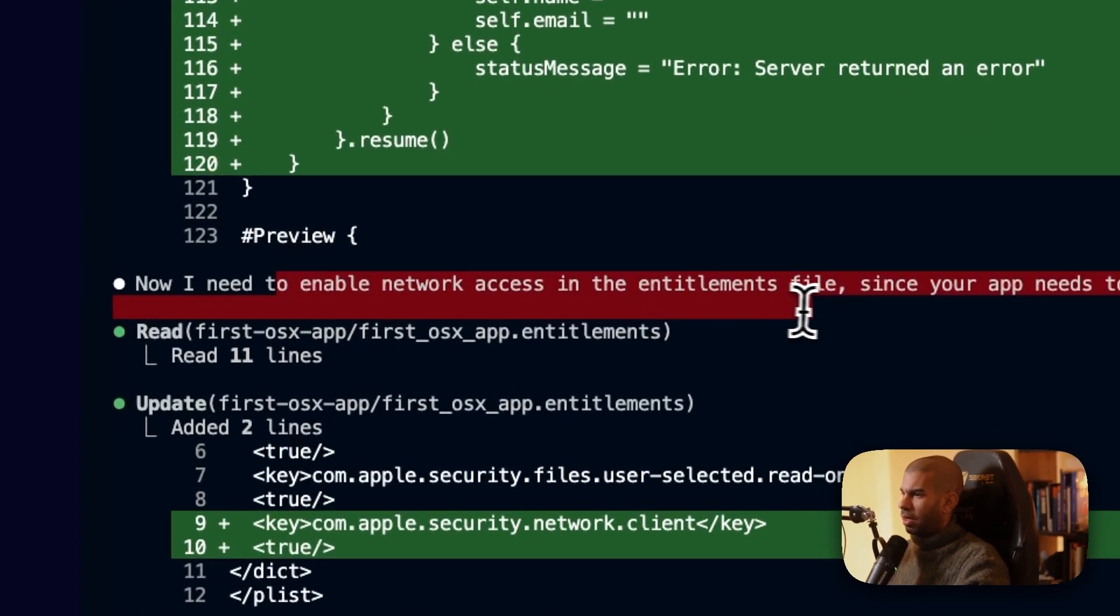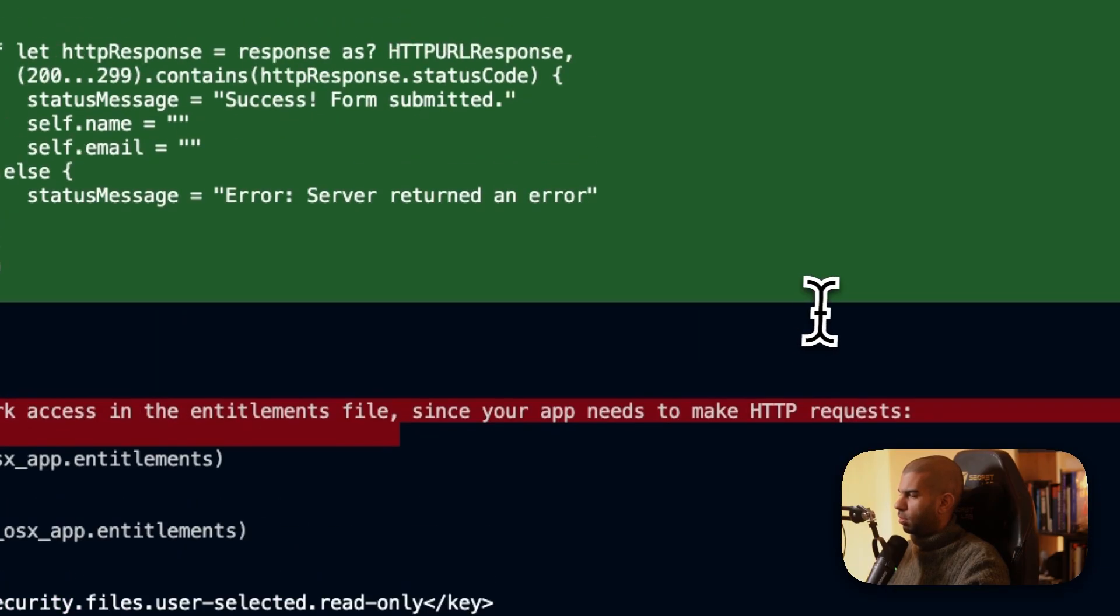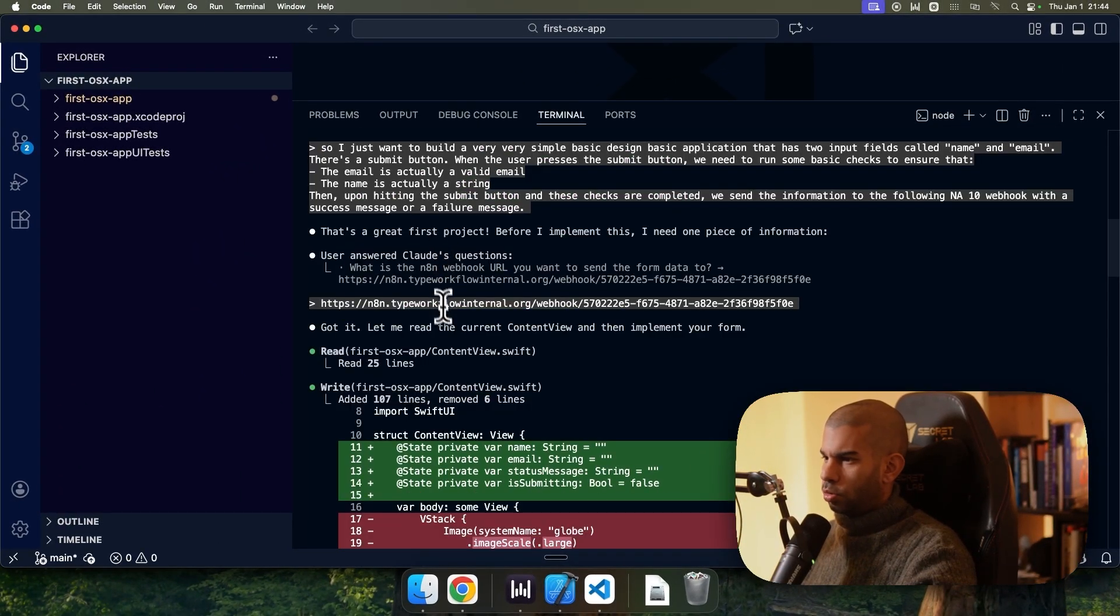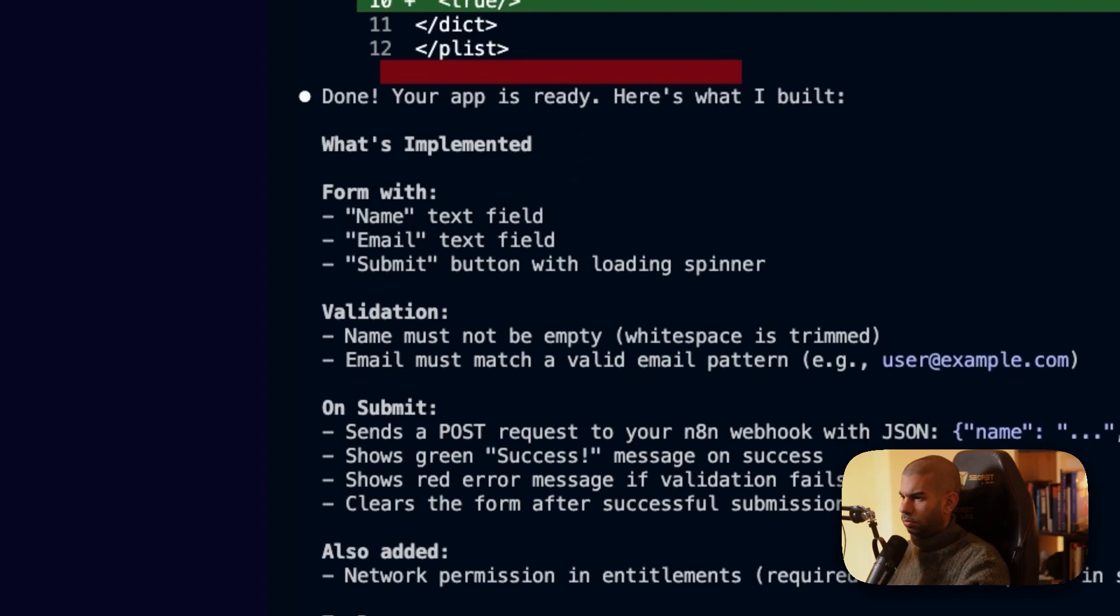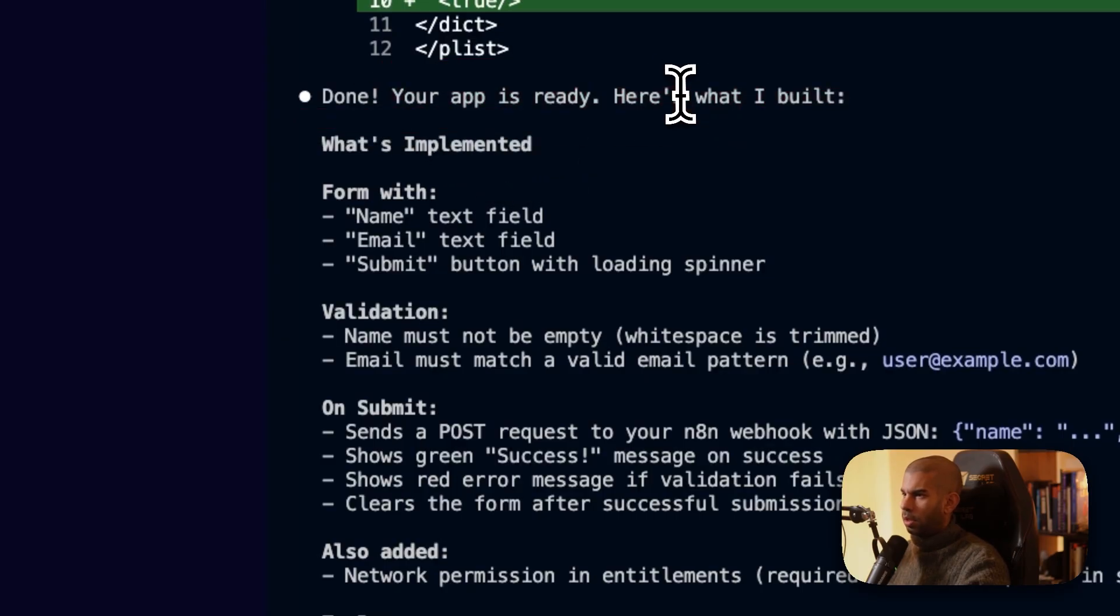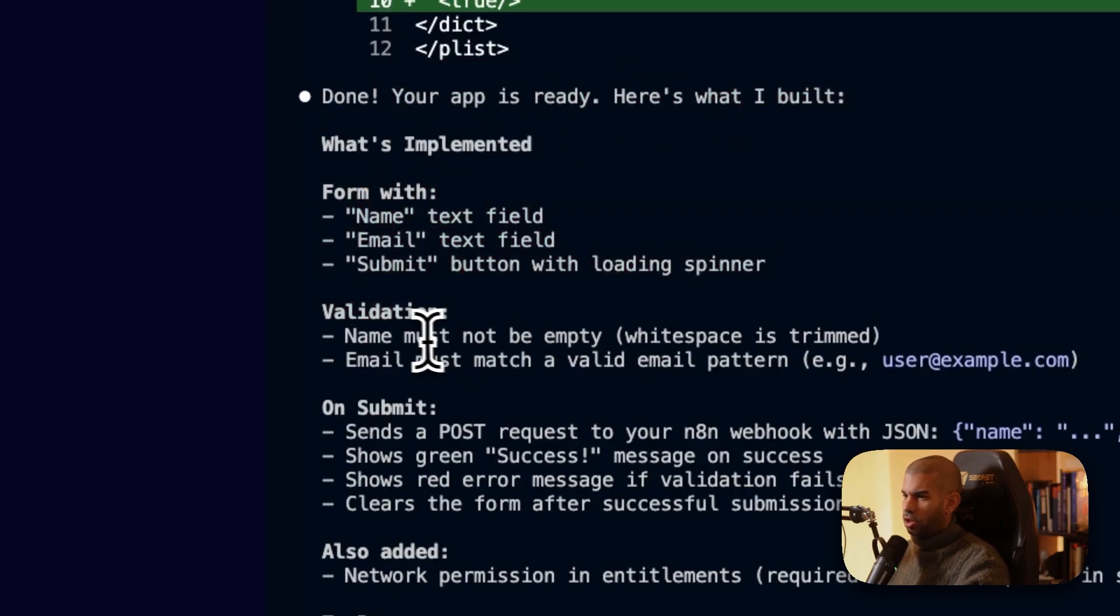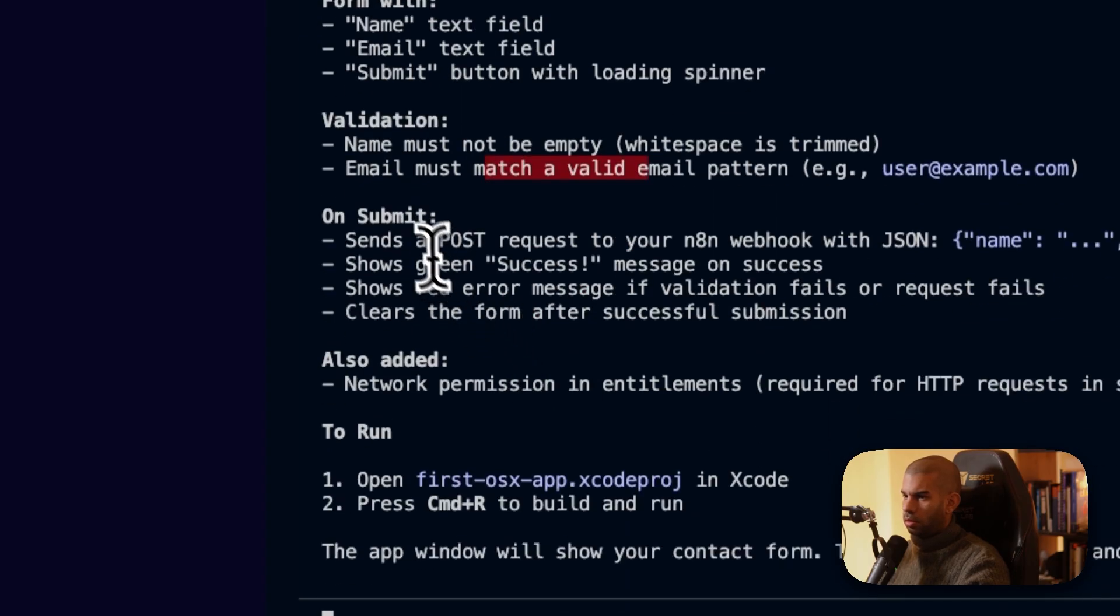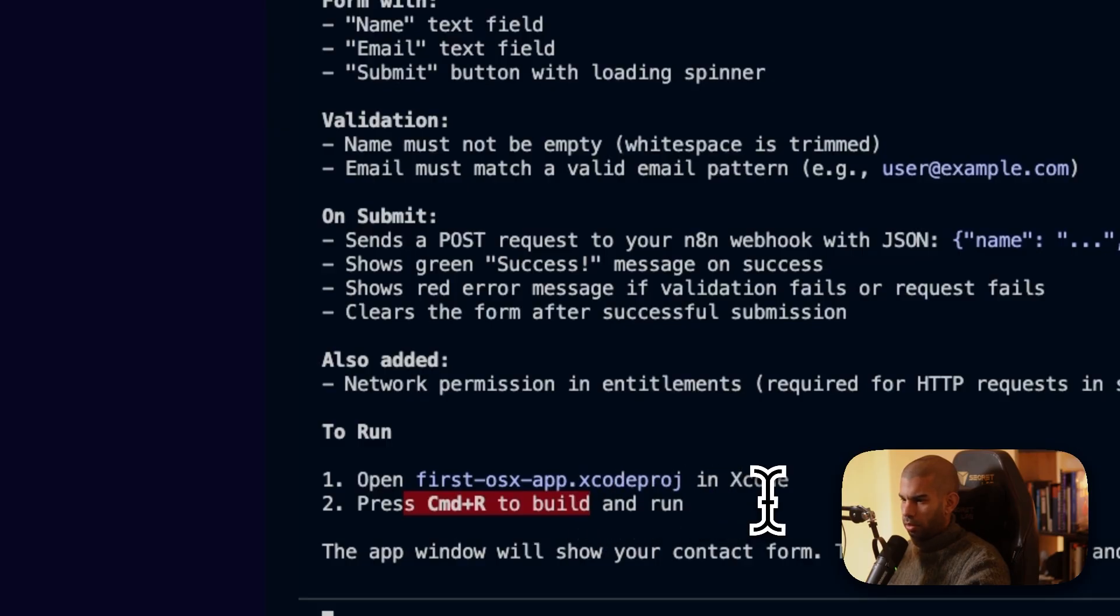I need to enable network access in the entitlement file since your app needs to make HTTP requests. Cool. I'm curious what this LSP, whatever that was, was. Anyway, here's what I built. A form, validation, name must not be empty, email must match a valid email pattern. Great. On submit, send that. Great. To run, open this in Xcode, press Command R to build and run.